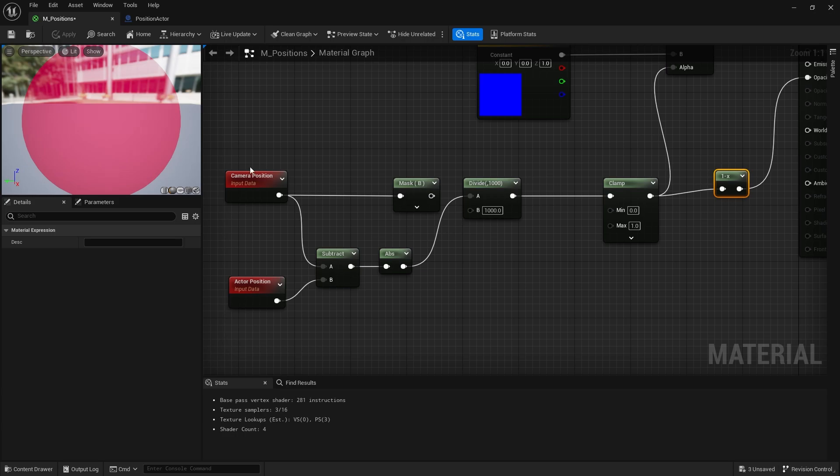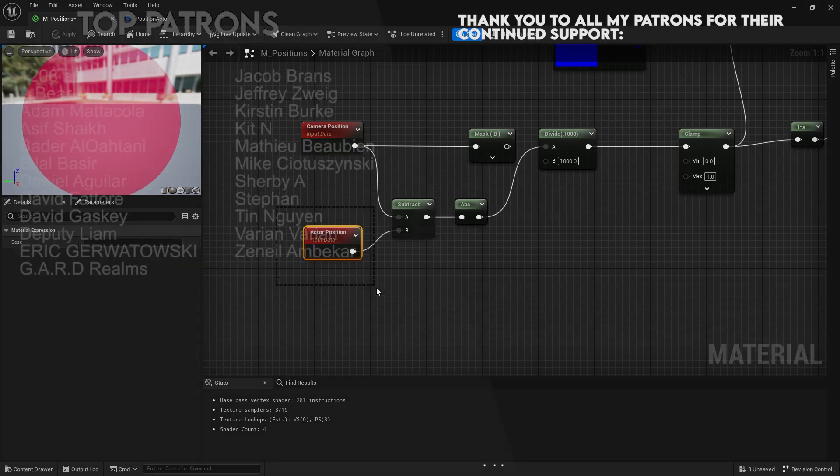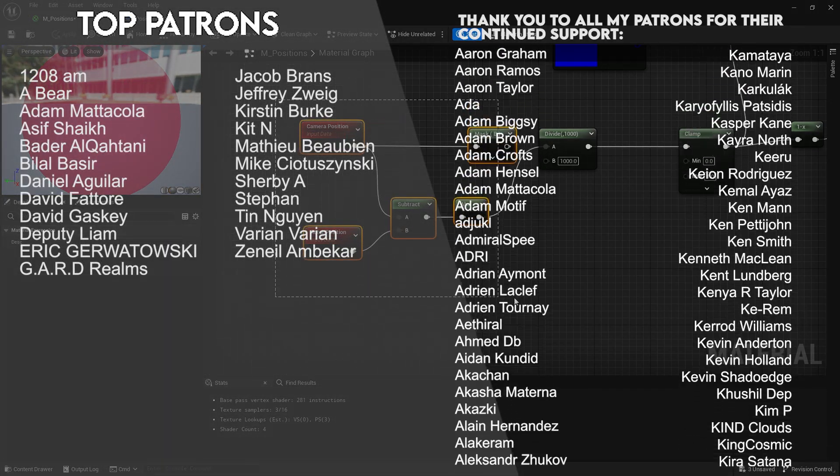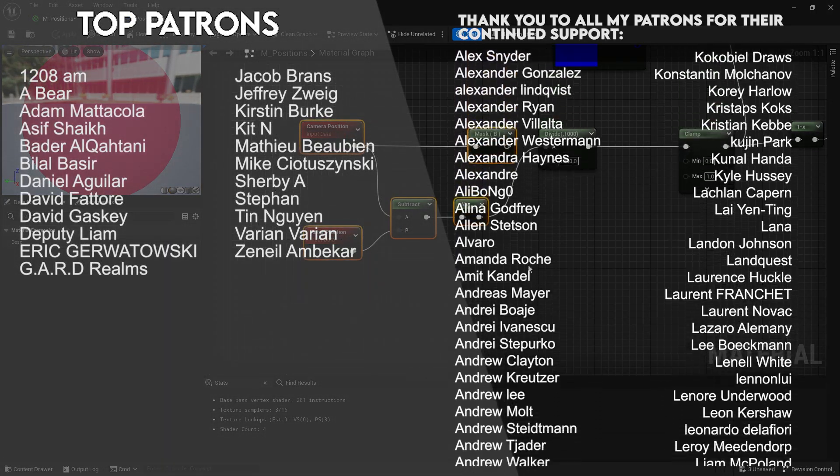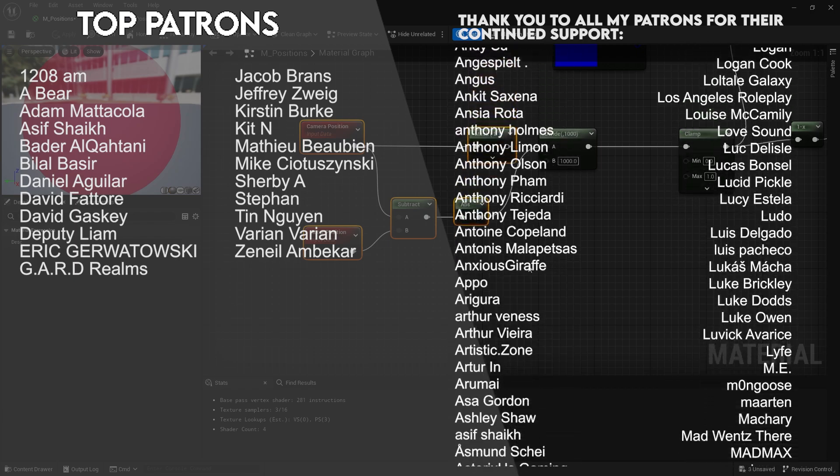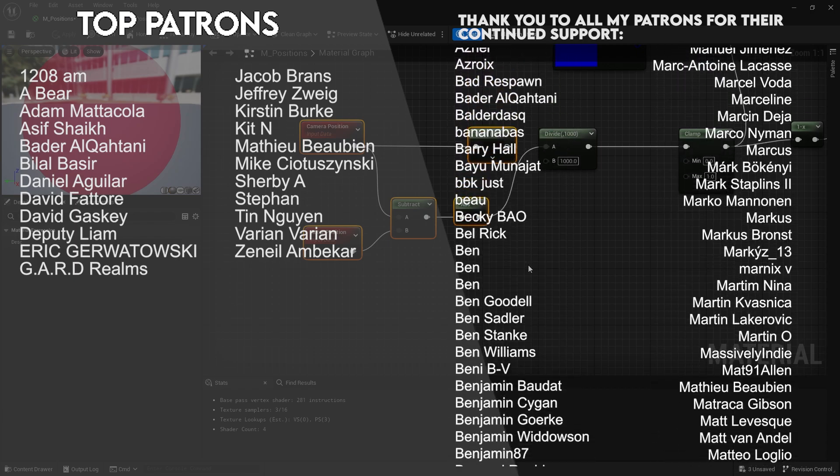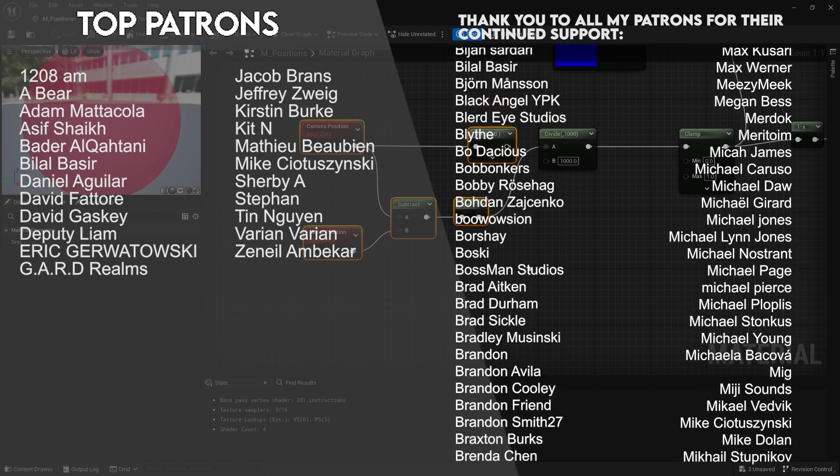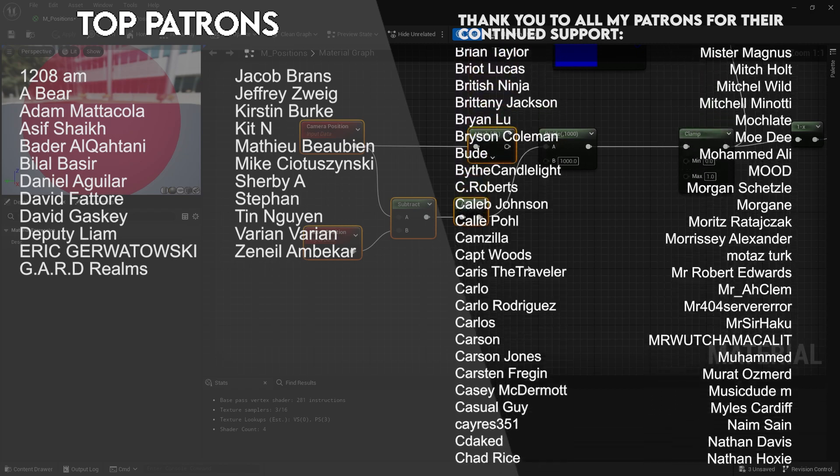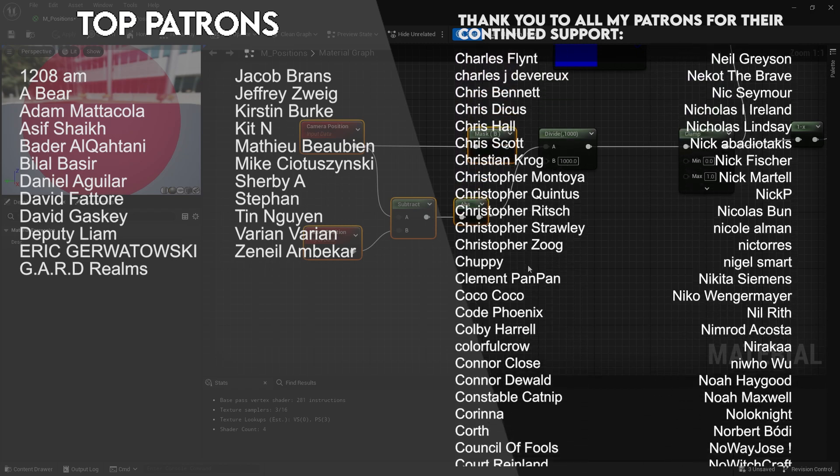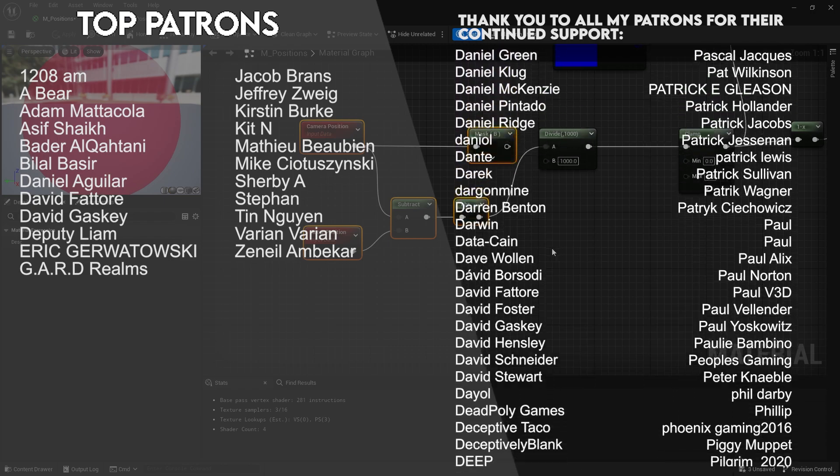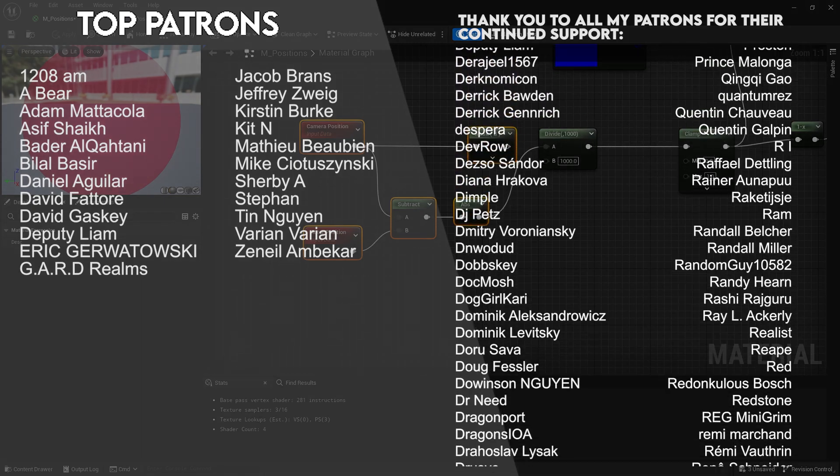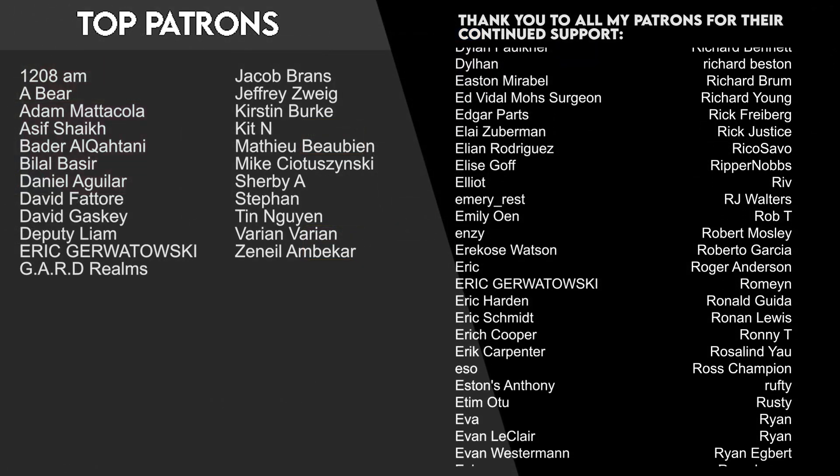But there you go, that's the camera position node and the actor position node. If you want to know more about how to use Unreal Engine, please do check out my Patreon at patreon.com/ryanlalley where your donations will give you access to all my videos early from just one dollar a month. Thank you to all the patrons and YouTube members who are supporting the channel so far, and thank you for watching. Make sure you're subscribed and I'll see you next time. Bye everyone.